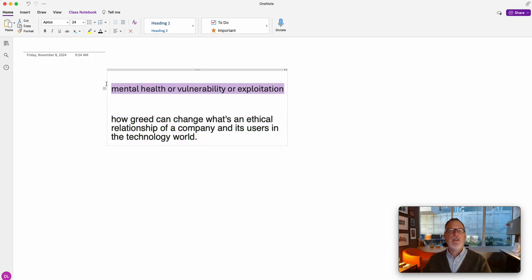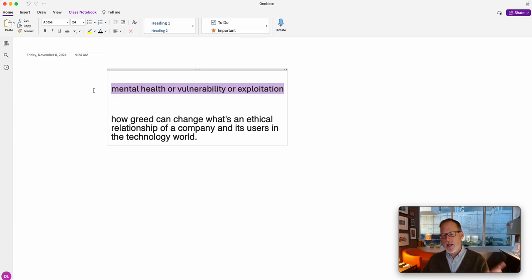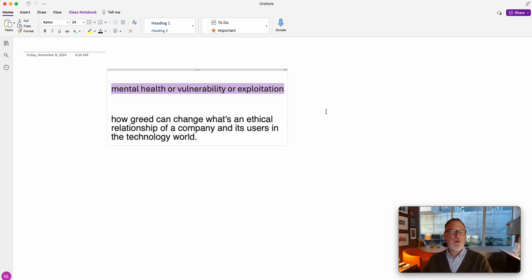And then we have these keywords: mental health or vulnerability or exploitation. That's also great. How do we tie that in to what you're looking for? So let me show you how I would approach that.